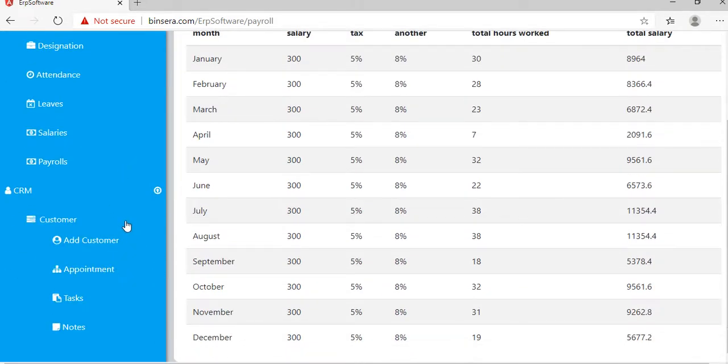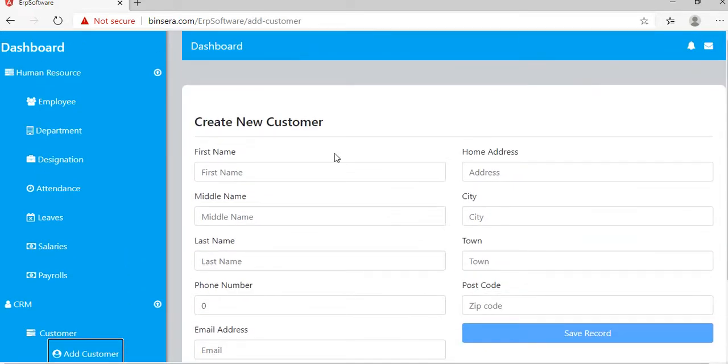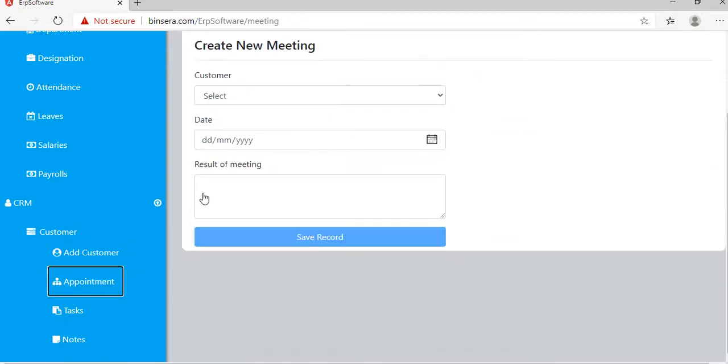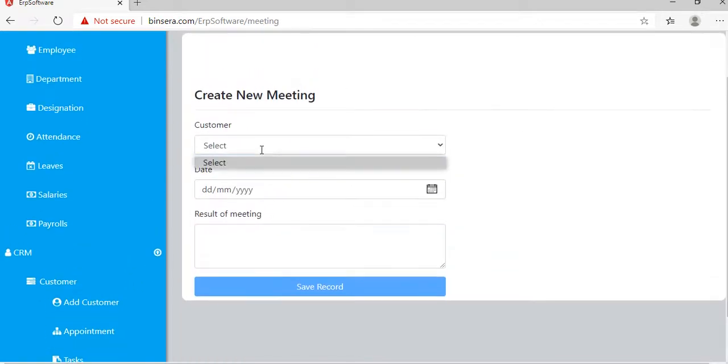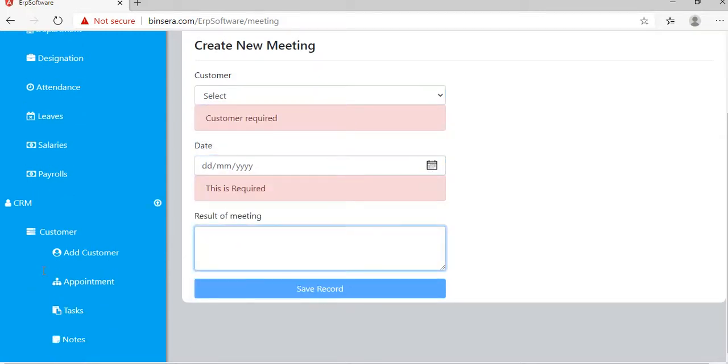In case of CRM, you can add a customer here. Enter all the details of the customer and then save the record. For appointments, select the customer from the drop-down menu, then select the date and save the record.